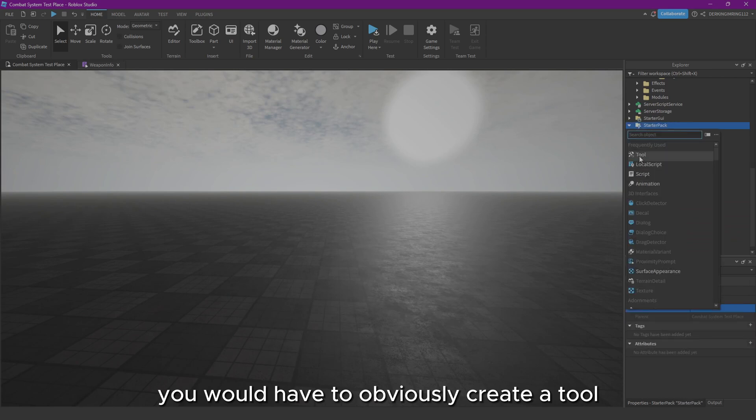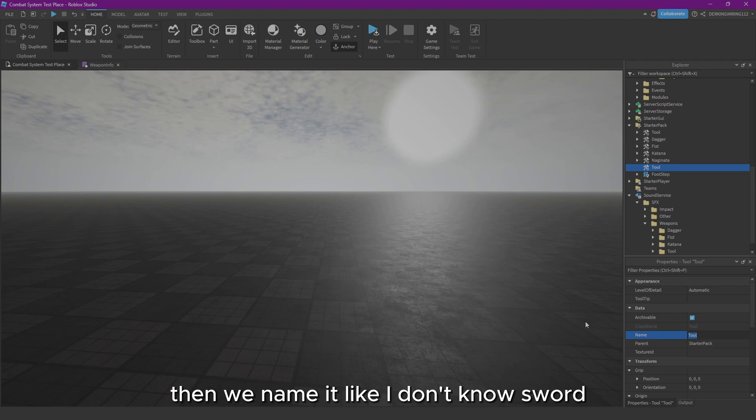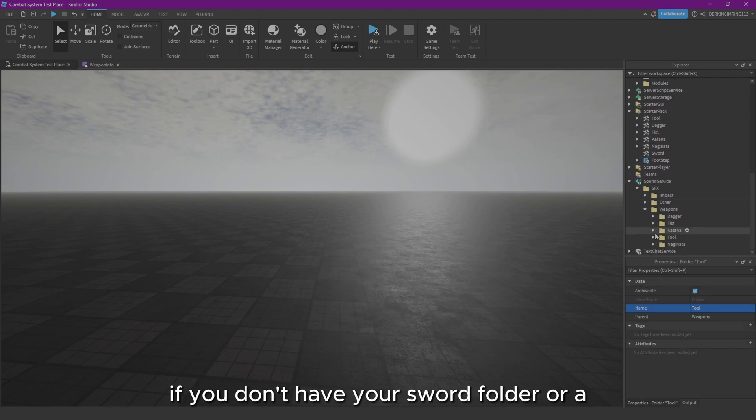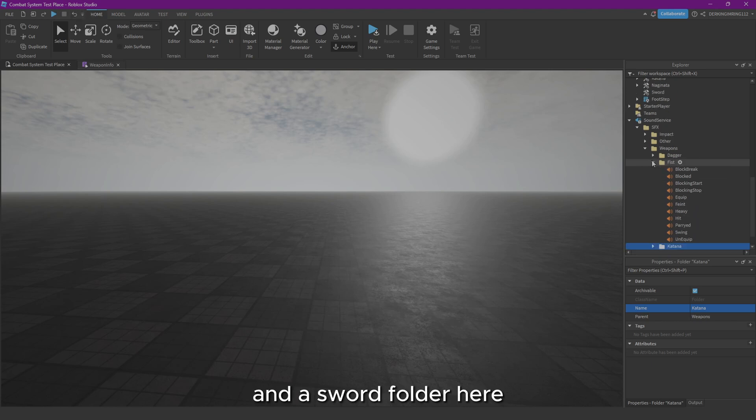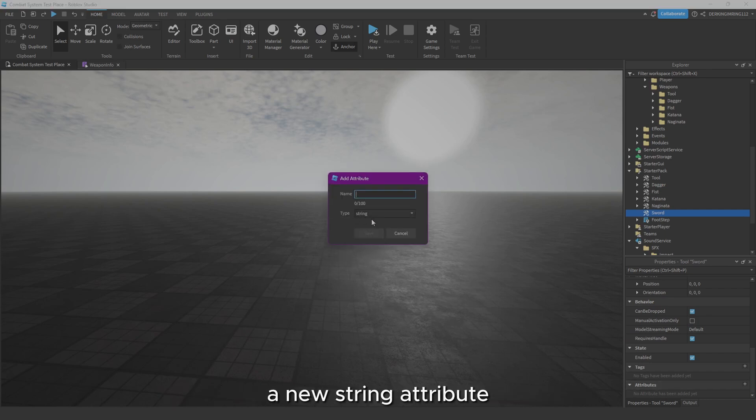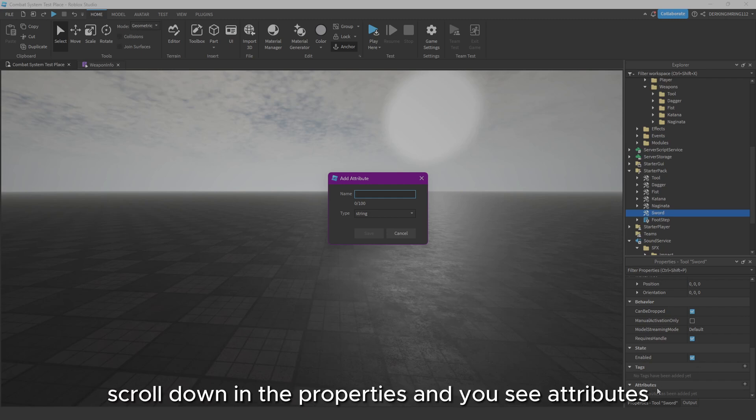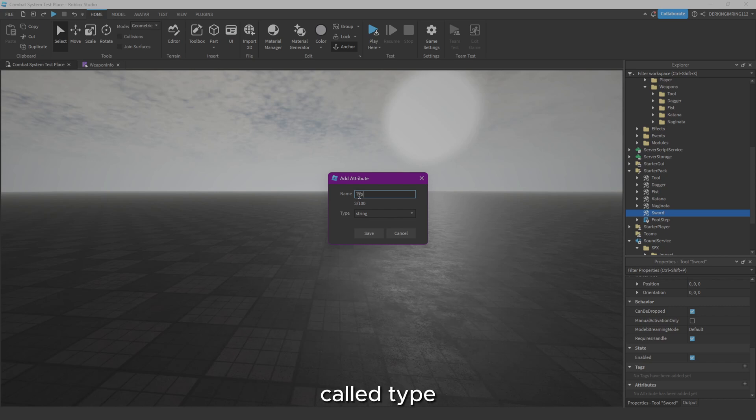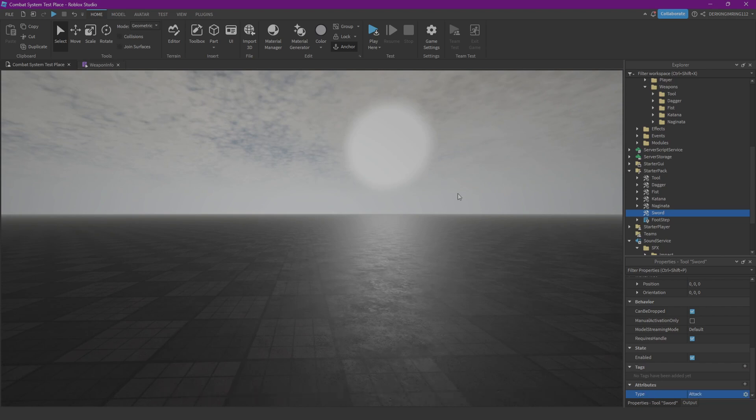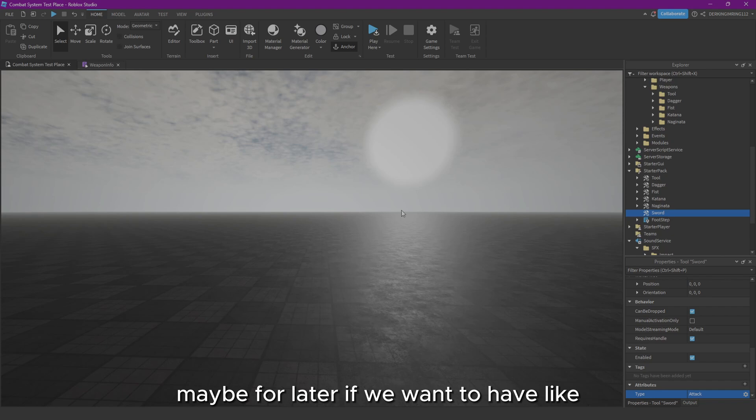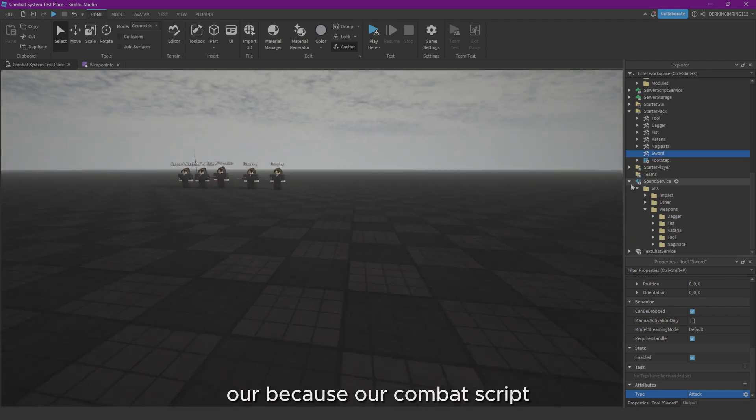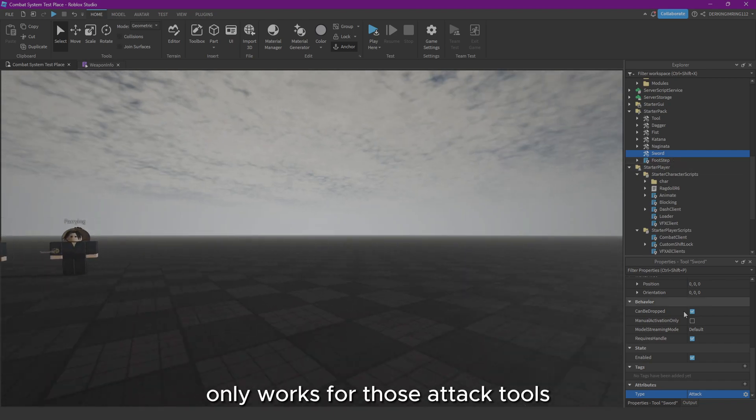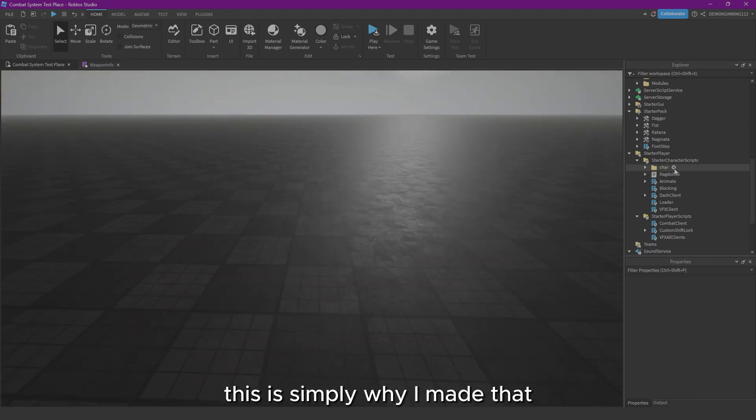That's how you make a new weapon. If you want to make a tool from scratch, you would have to create a tool, then rename it. But that isn't enough. If you then have your sword folder or an empty sword folder here, you also need to add a new attribute to it, a string attribute. So just click on the sword, scroll down in the properties to see attributes, and it's supposed to be a string attribute called 'type.' And here you just set the string to 'attack.' I've just made it like this because maybe for later you want to have like attack tools and maybe heal tools, so our combat script only works for those attack tools.